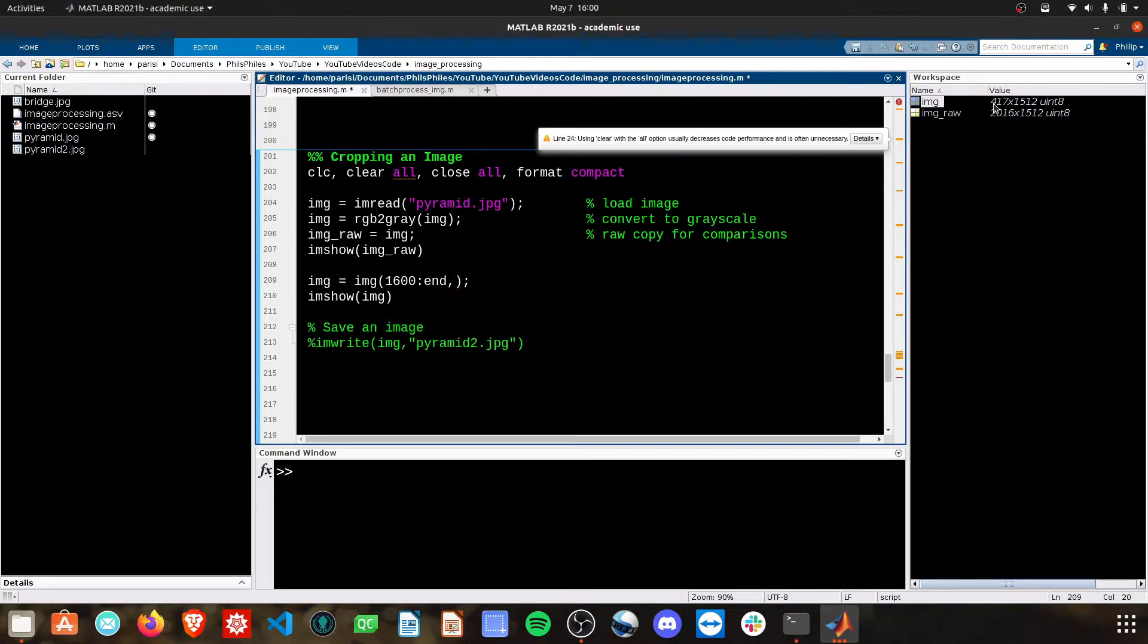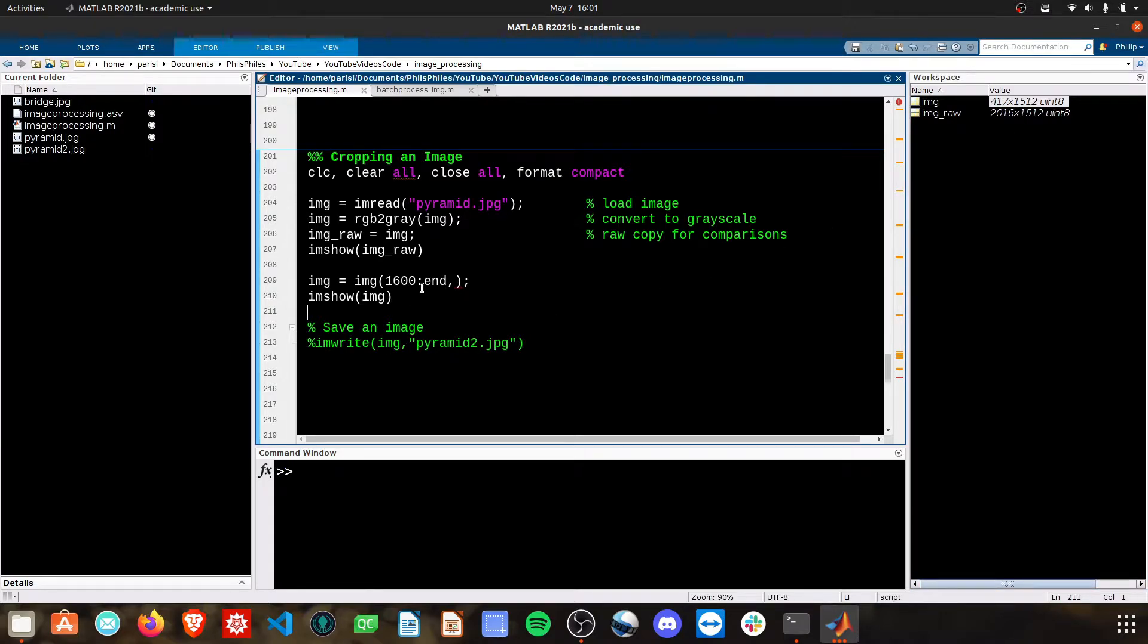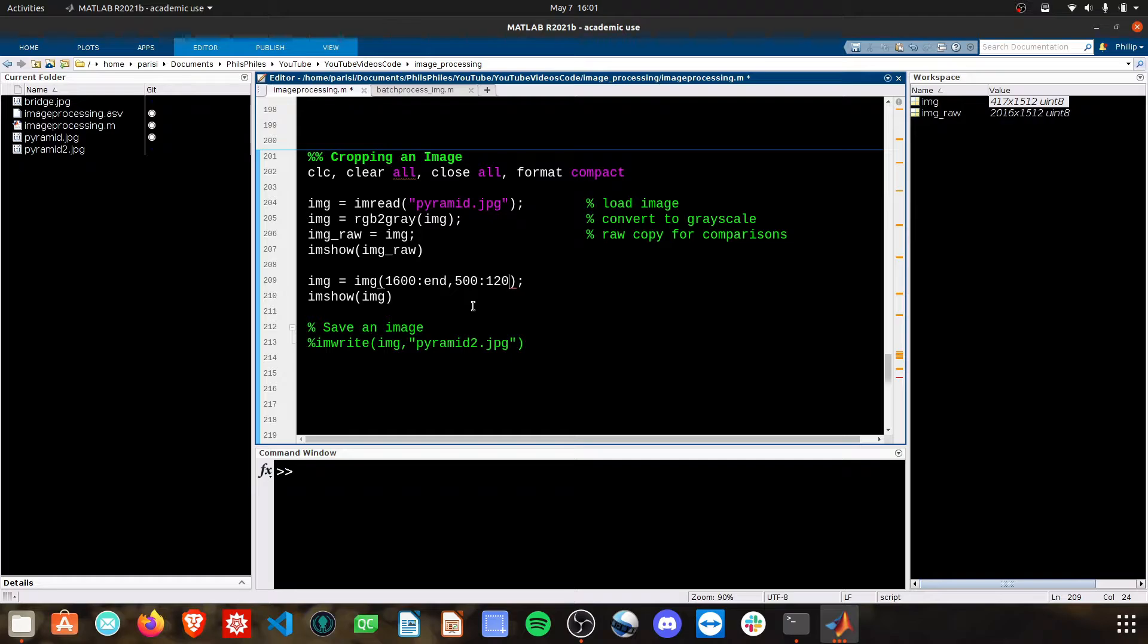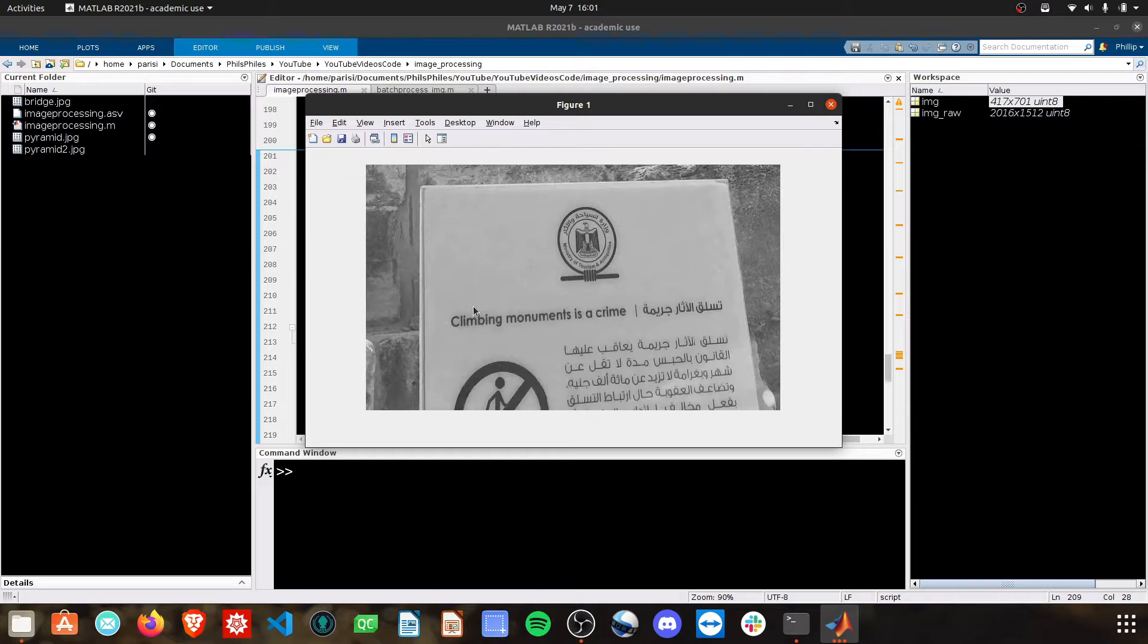So, let's try grabbing from 500 to 1,200 and see how that does. Oh, that's actually perfect. And yes, I've done this earlier before recording the video. So, here we have this sign.